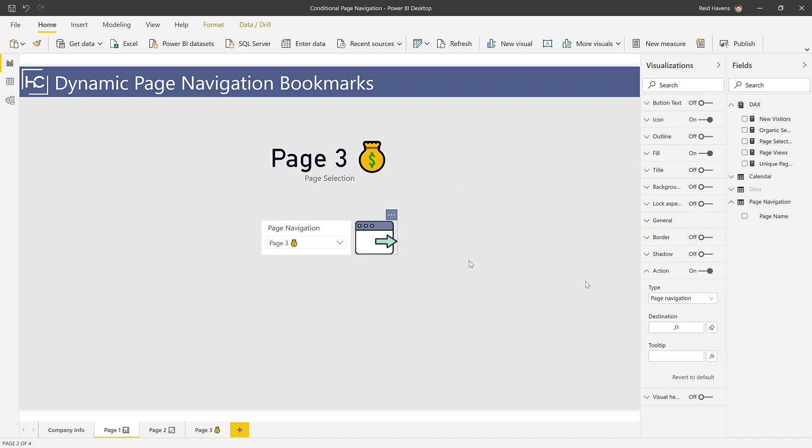This is what is telling the button over here in the action section which page to go to, because this matches up with the page name including that emoji symbol, and then it navigates to any of the pages below.